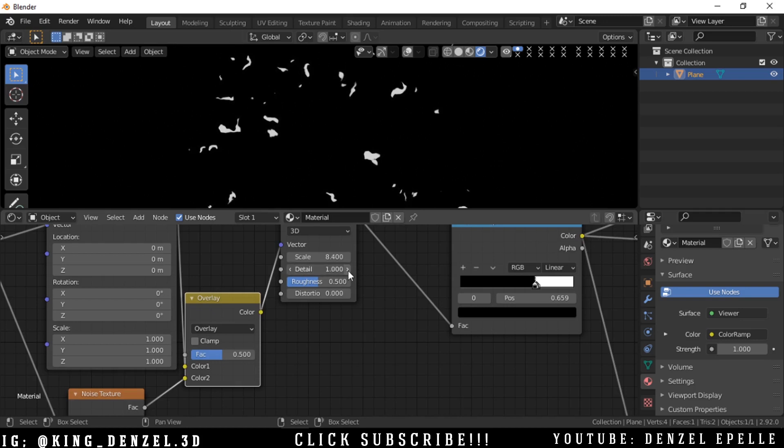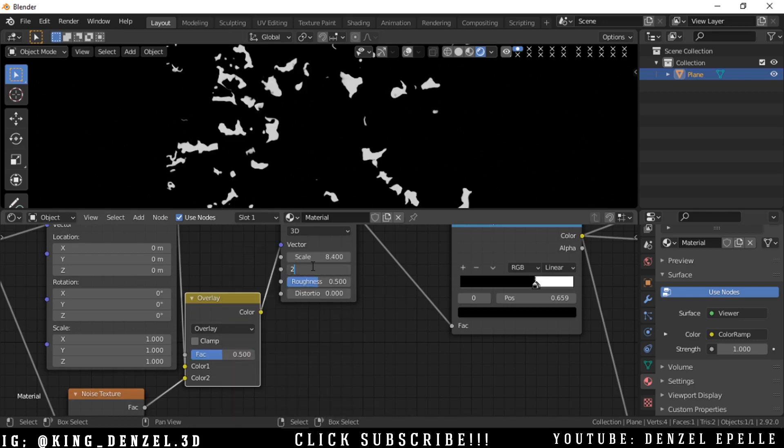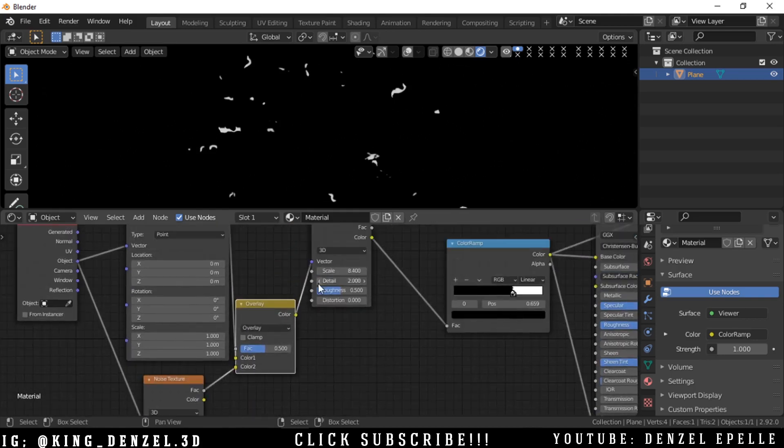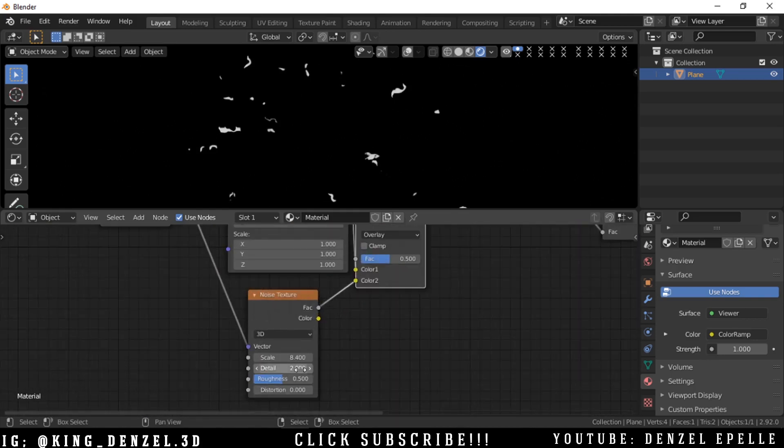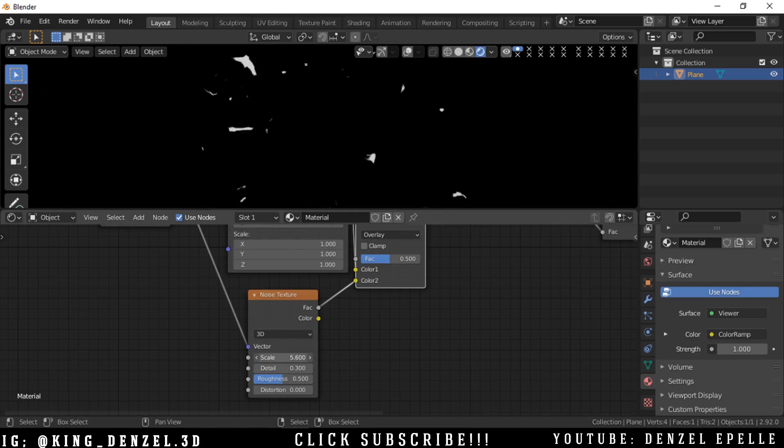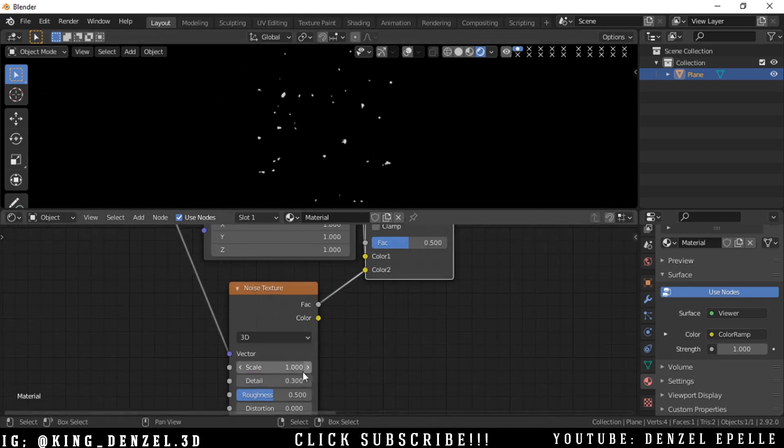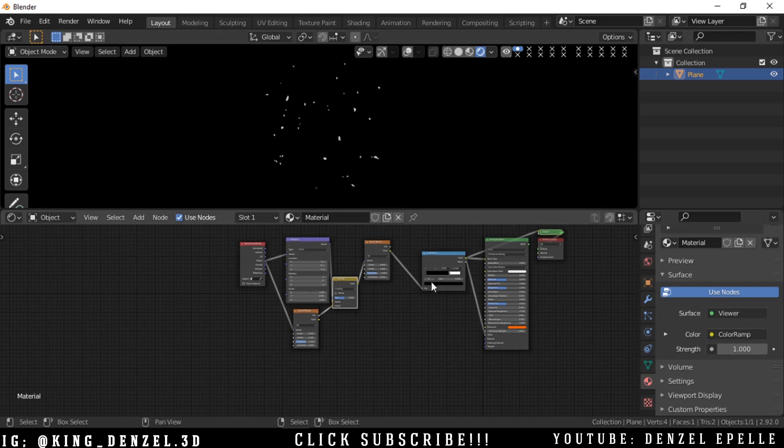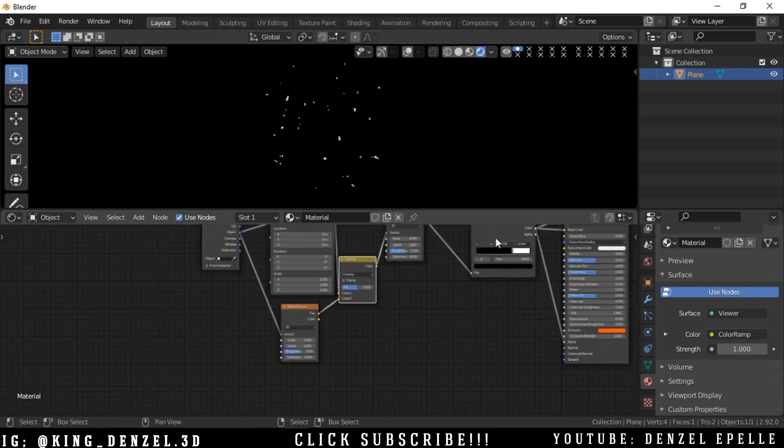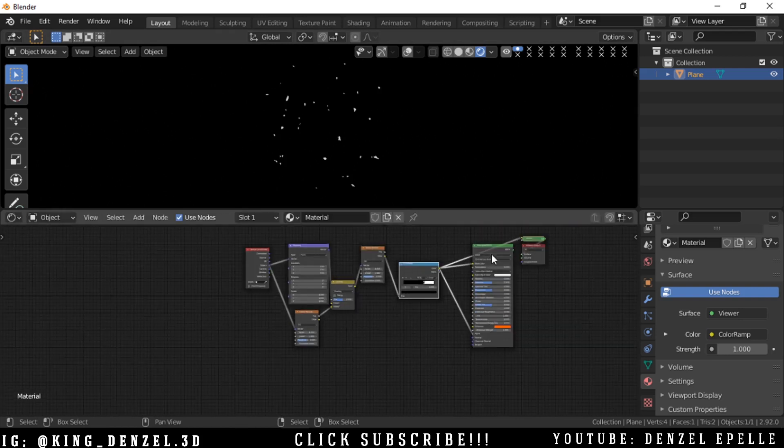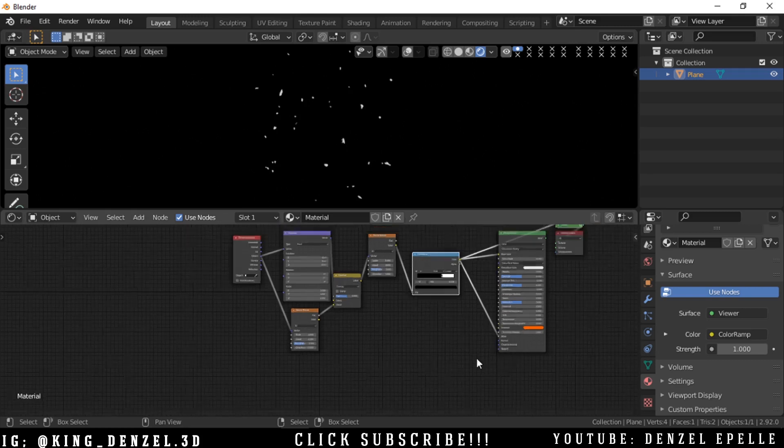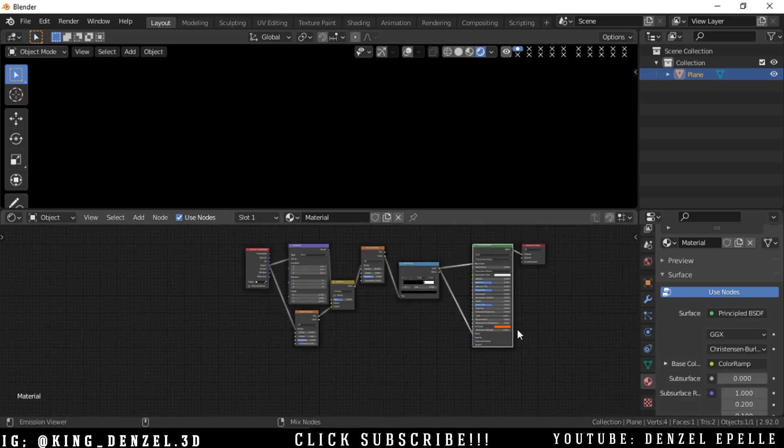I'm playing with the emission, increasing the strength. If you increase the strength a lot, we have the type of effect that fire would have. Something pretty high but not too over the top.